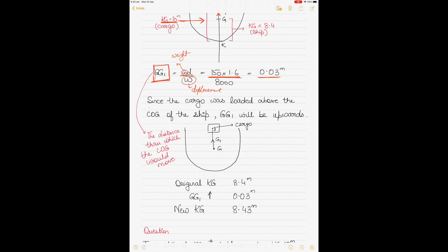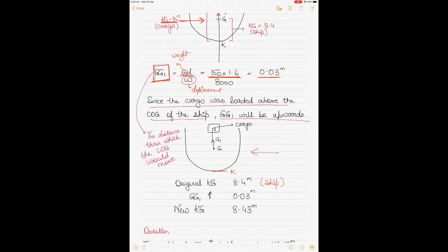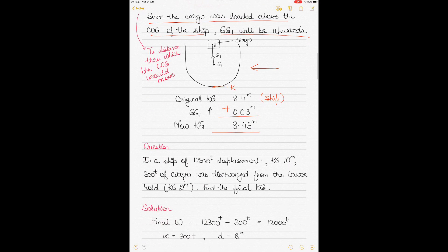Therefore GG1 is 0.03 meters. Since the cargo was loaded above the COG of the ship, GG1 will be upwards. The original KG of the ship was 8.4 meters. Because the center of gravity moved upwards — further away from the keel — KG increases, so you add GG1 to KG. The new KG becomes 8.43 meters.